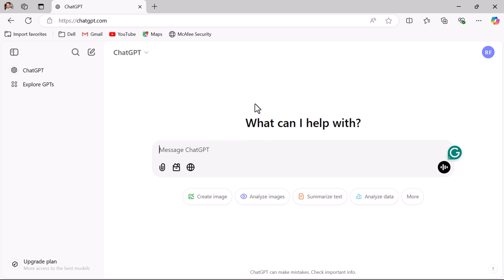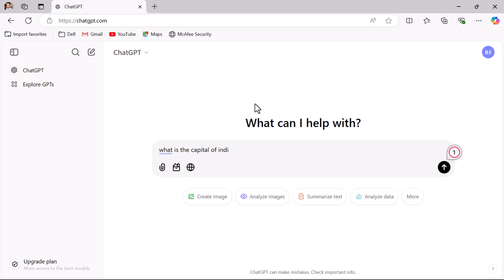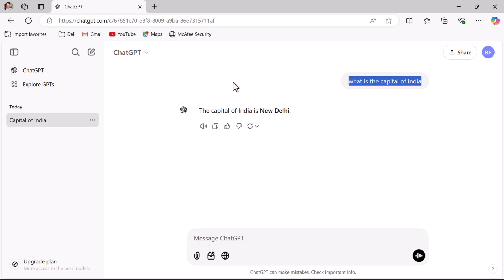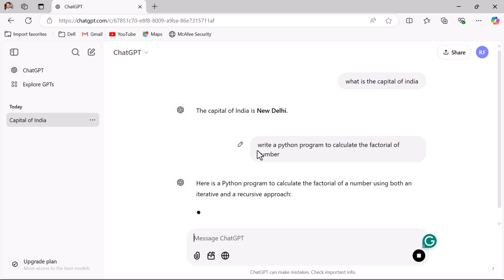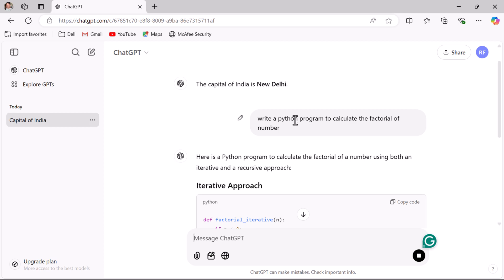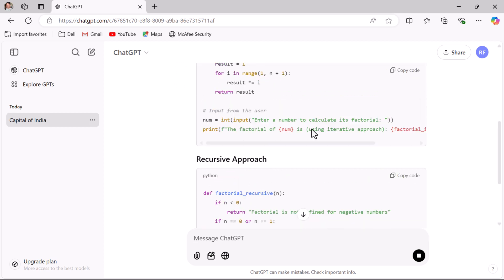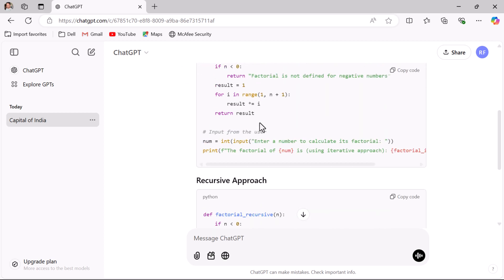You can ask general knowledge questions or get help with simple problems. For example, asking 'What is the capital of India?' gives the response: 'The capital of India is New Delhi.' If you are a programmer and want to write a simple Python program, enter: 'Write a Python program to calculate the factorial of a number' and hit enter. ChatGPT provides a complete solution with different approaches.